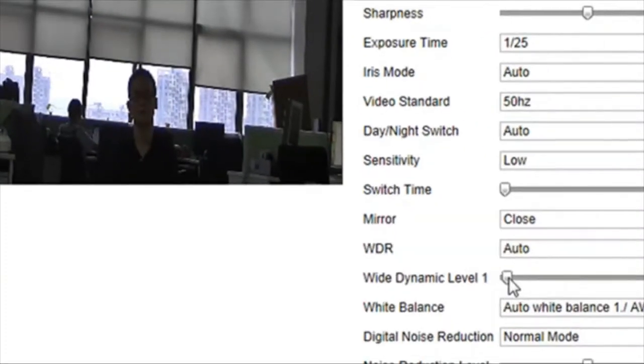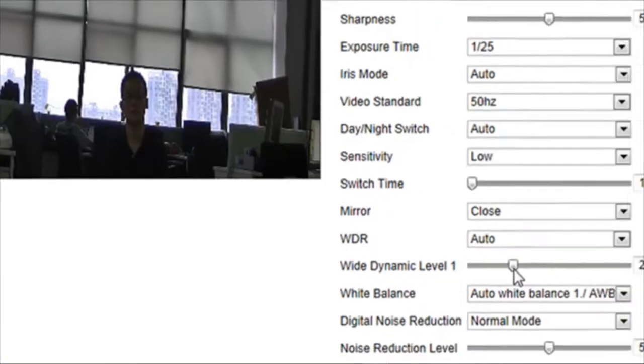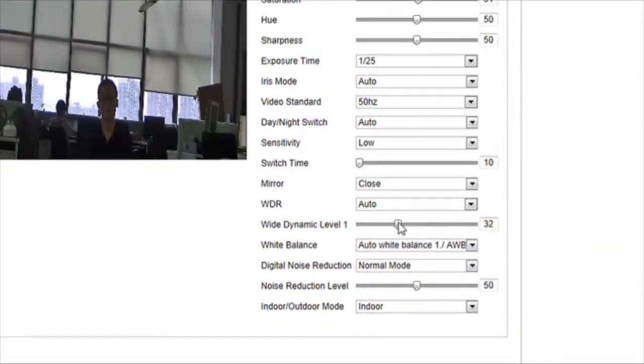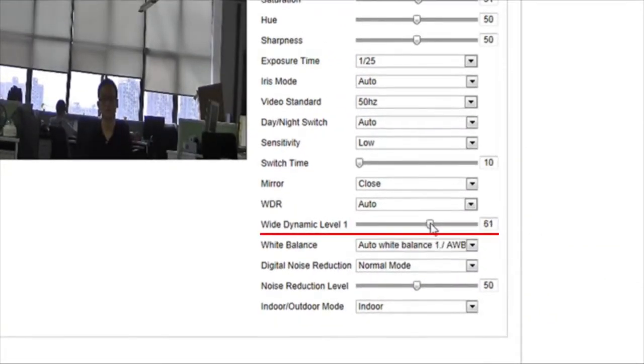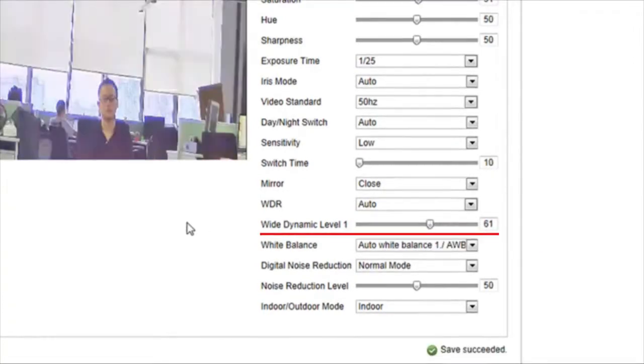Wide dynamic level is a key element in the camera's WDR setting. A higher wide dynamic level makes the subject easier to be distinguished.